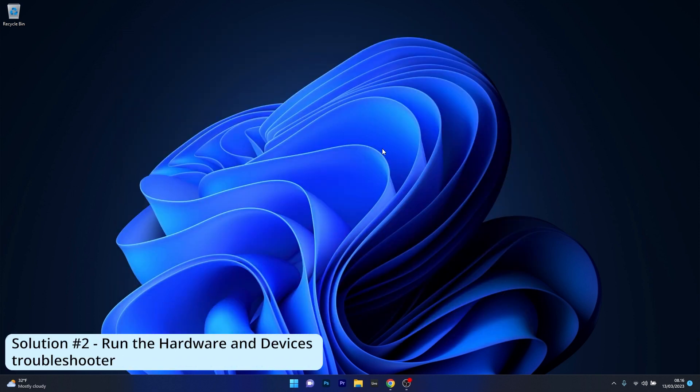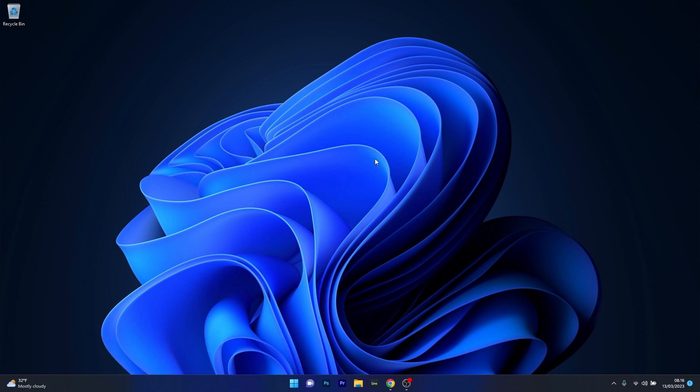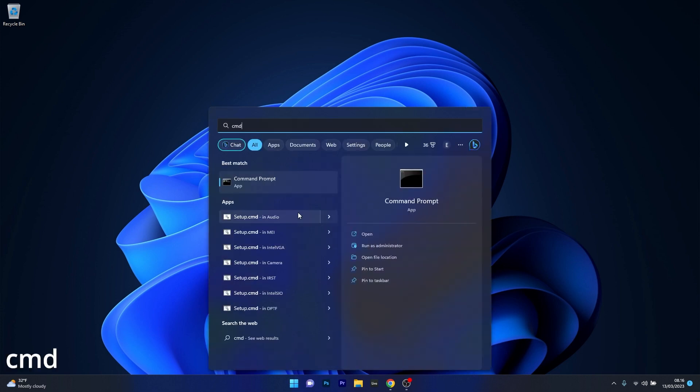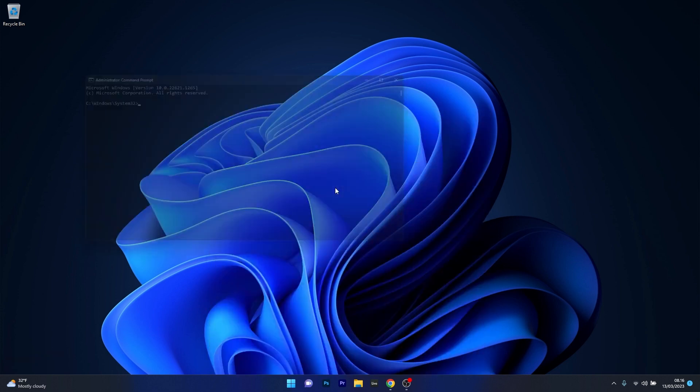Another useful solution is to run the Hardware and Devices Troubleshooter. To do this press the Windows button then type CMD and Run Command Prompt as an Administrator.